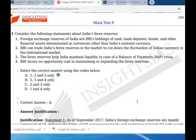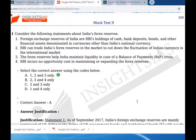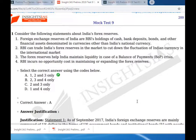Statement two: RBI can trade India's forex reserves in the market to cut down the fluctuation of Indian currency in the international market. Statement two is correct. Statement three: forex reserves help India maintain liquidity in case of balance of payment crisis. Statement three is also correct.